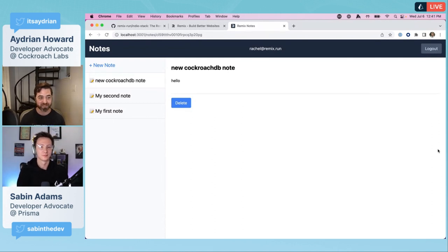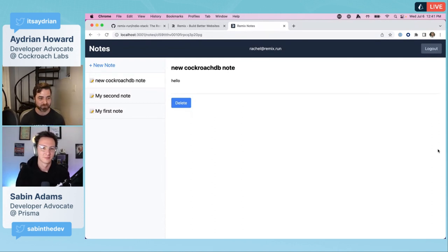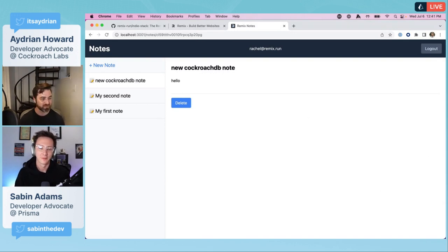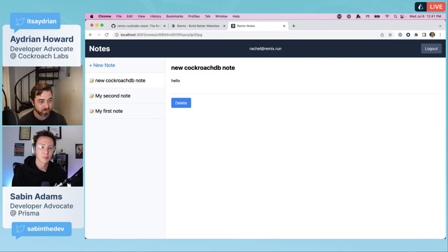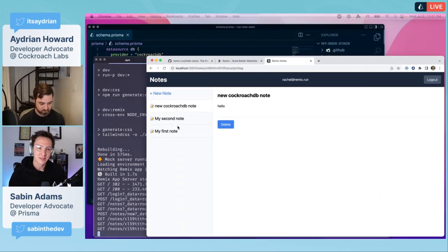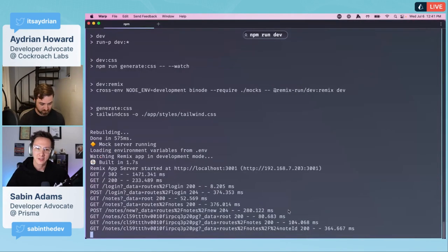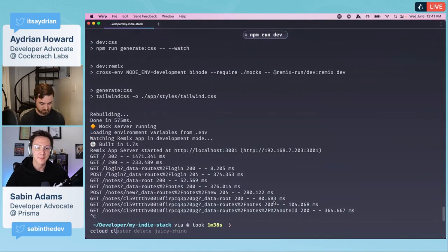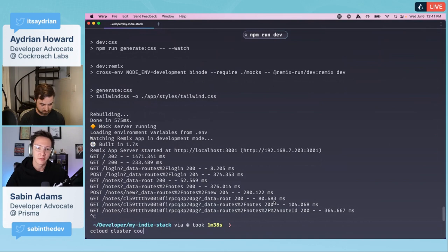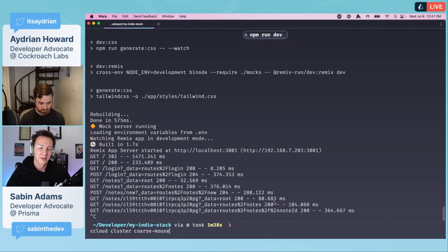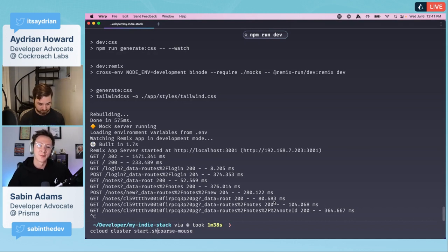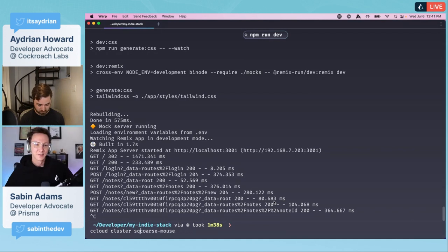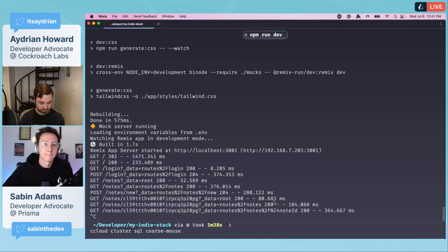Here's the site, looks the same. We'll hit login. rachel@remix.run and racheliscool. We logged in, we were able to authenticate. You can see the note we created when we were in SQLite is gone because this is a fresh database. We can do a new CockroachDB note. Hello. And it all works.